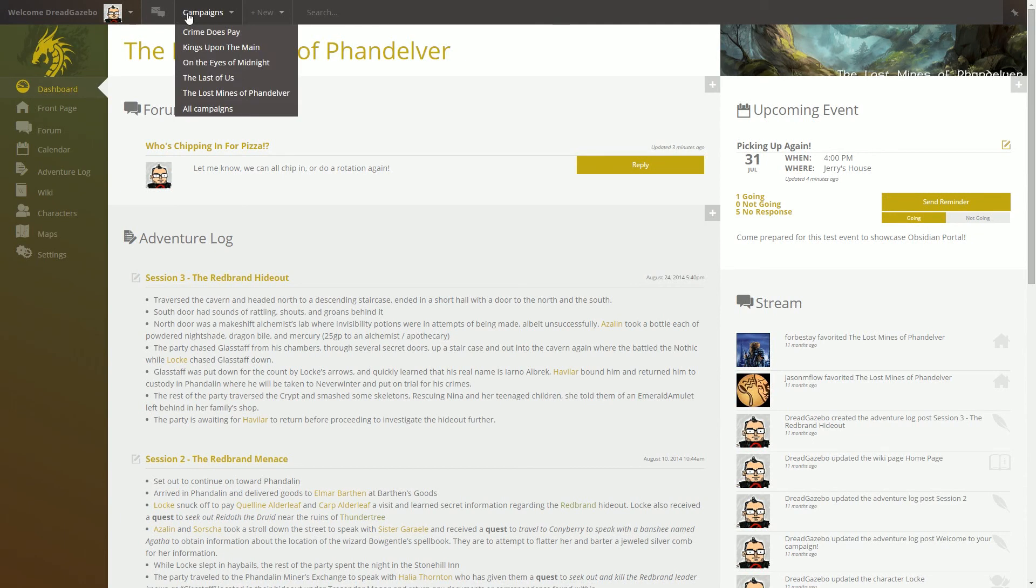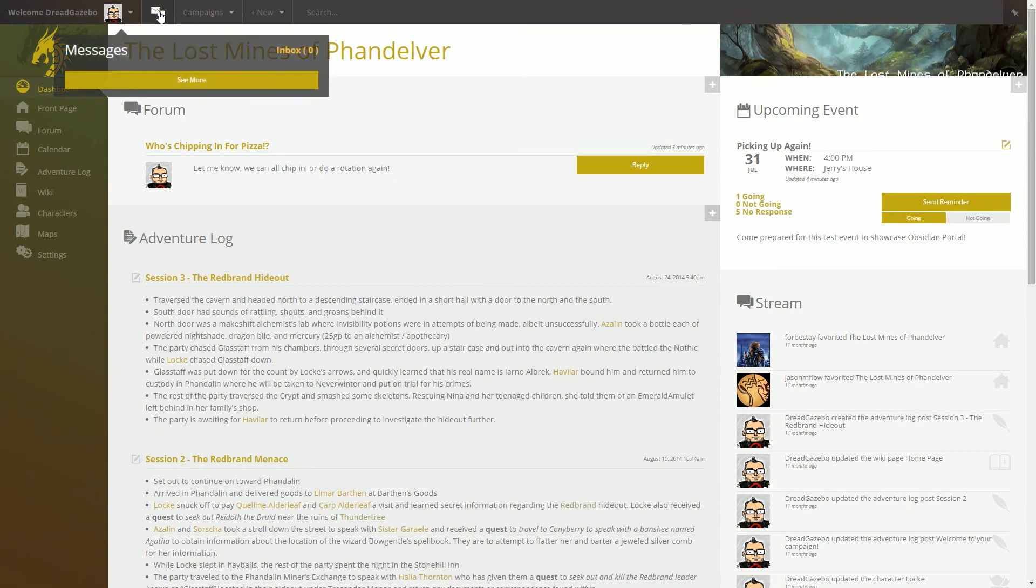This is your message center. When you have new messages here, you'll see a notification. You simply click and you'll get a pop-down. You'll see your new messages, hit them, and you'll jump straight to the message where you can reply.